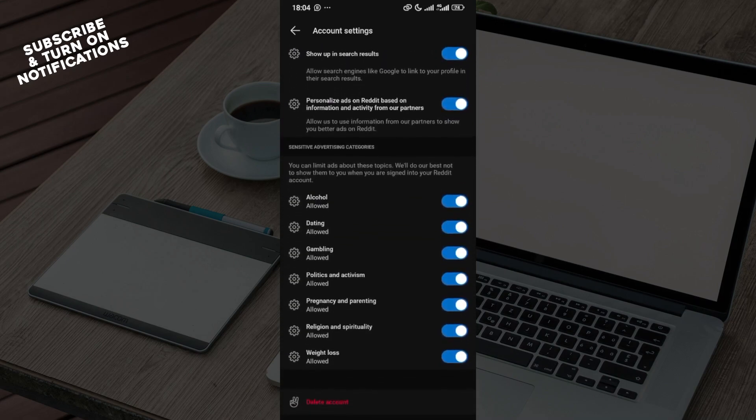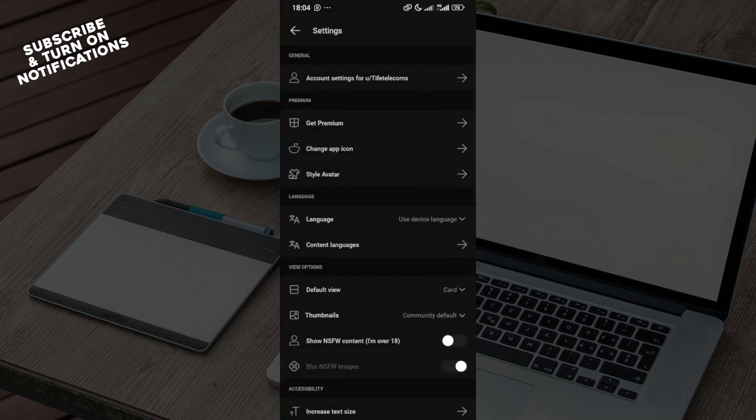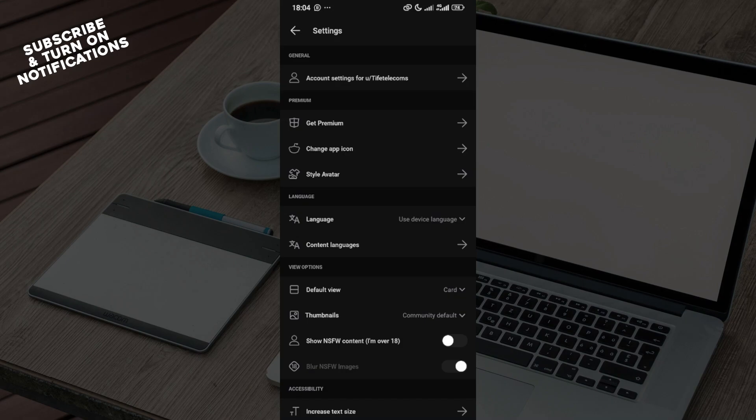This is because you cannot change your username on Reddit. By creating your username at the signup page, you have to ensure that you think properly and you want a username that you won't be able to change.